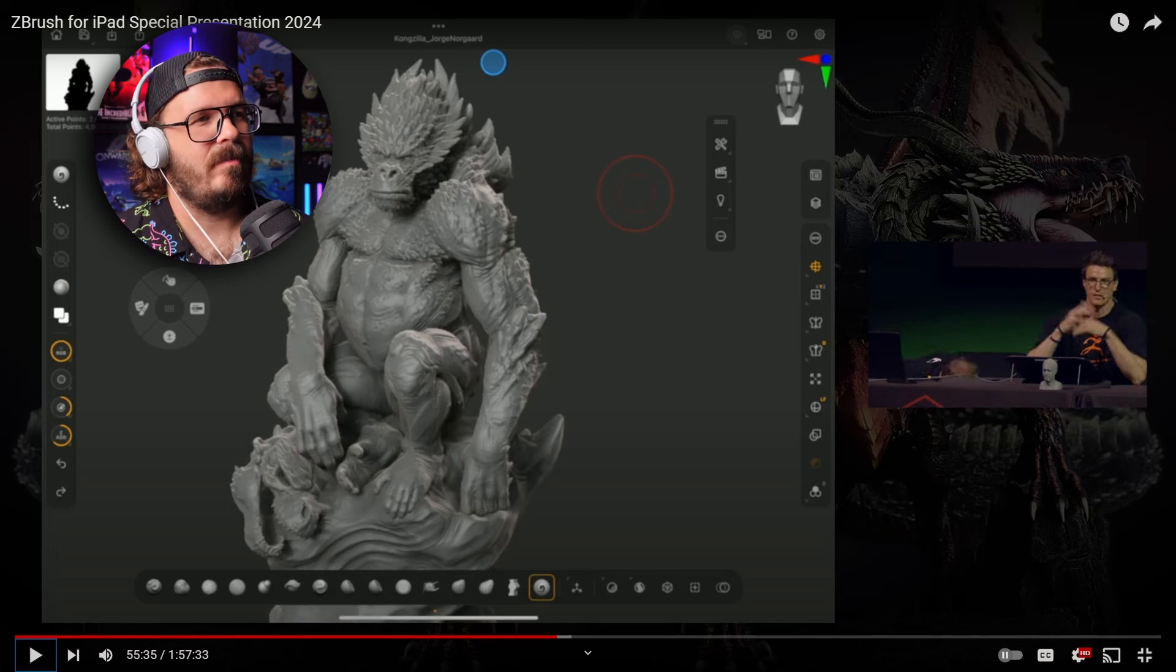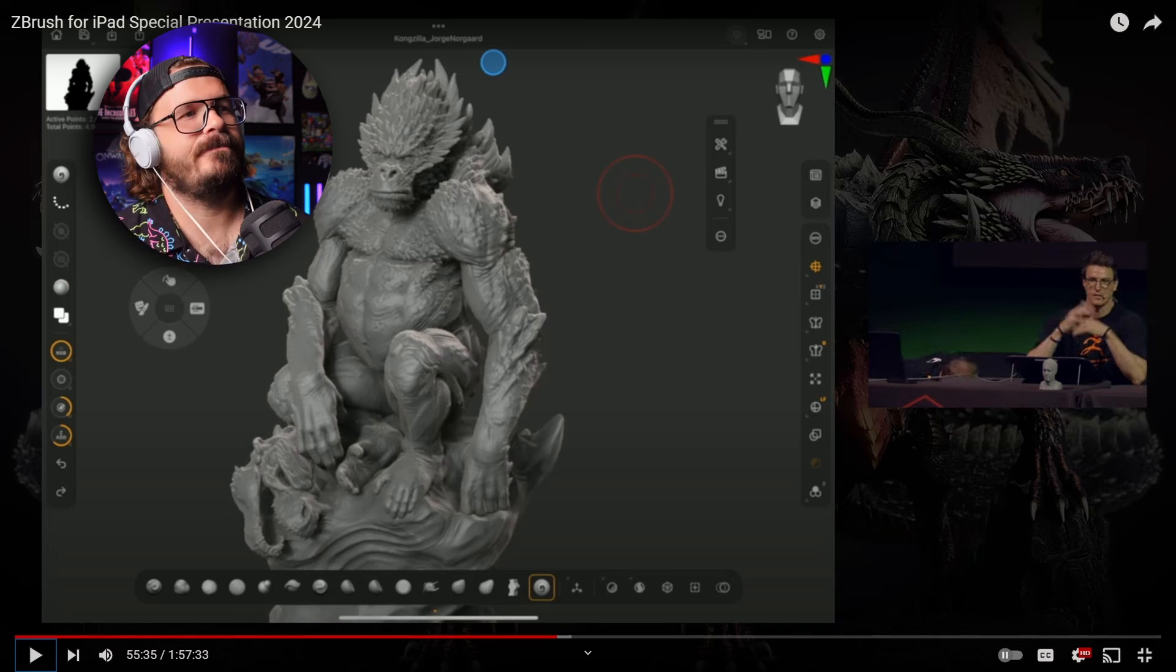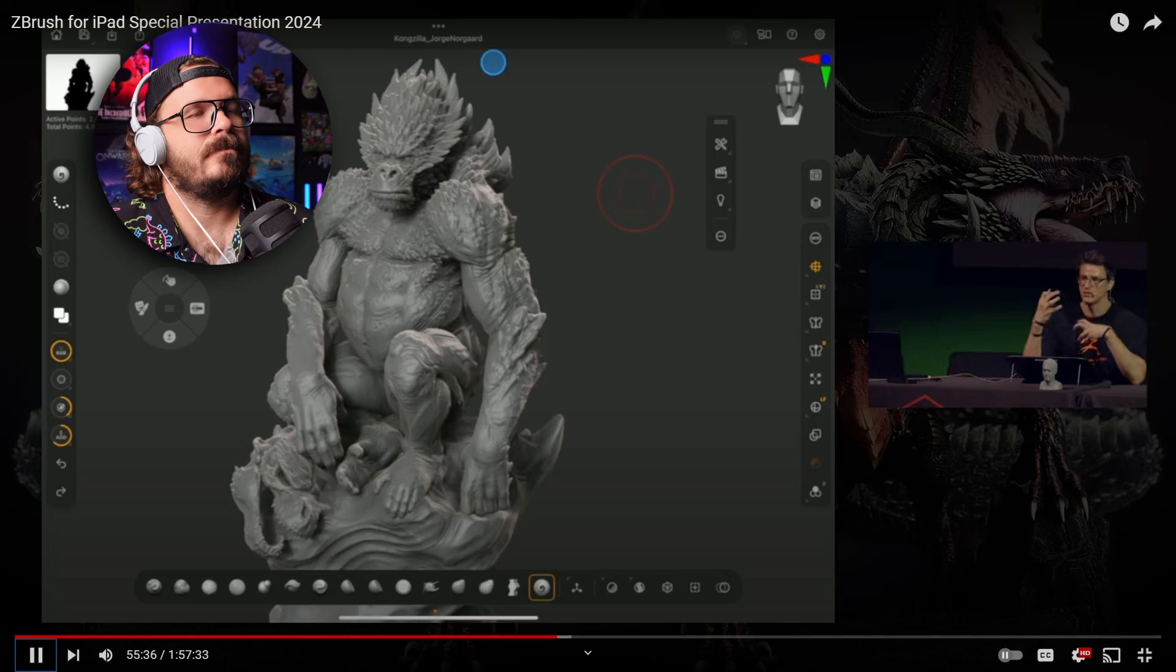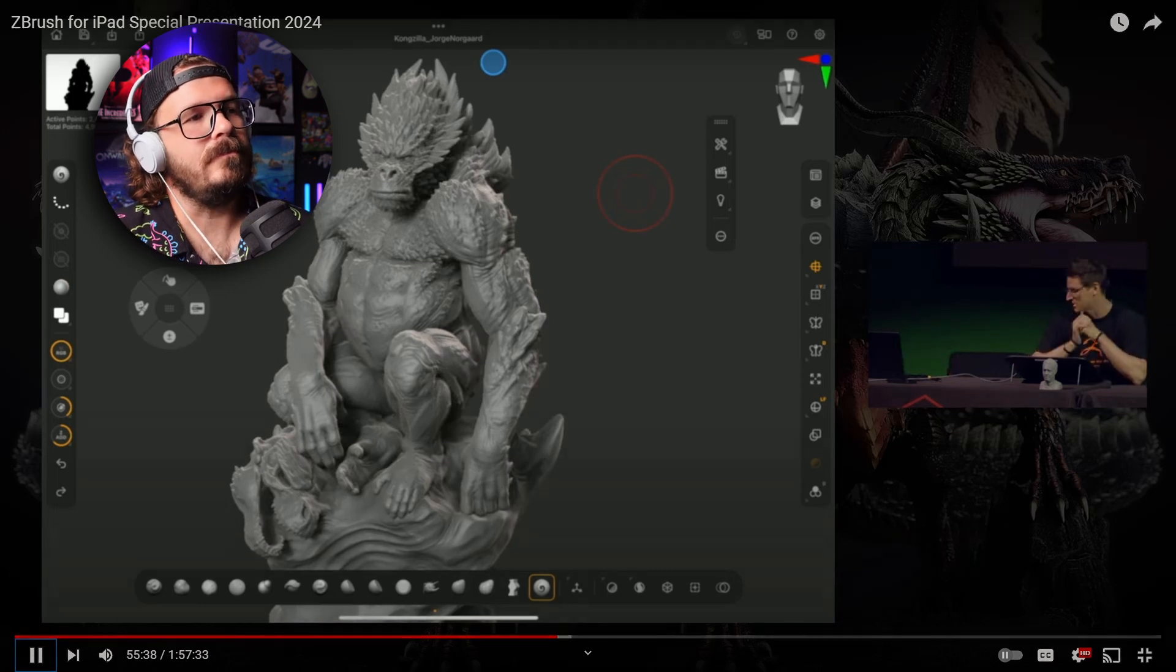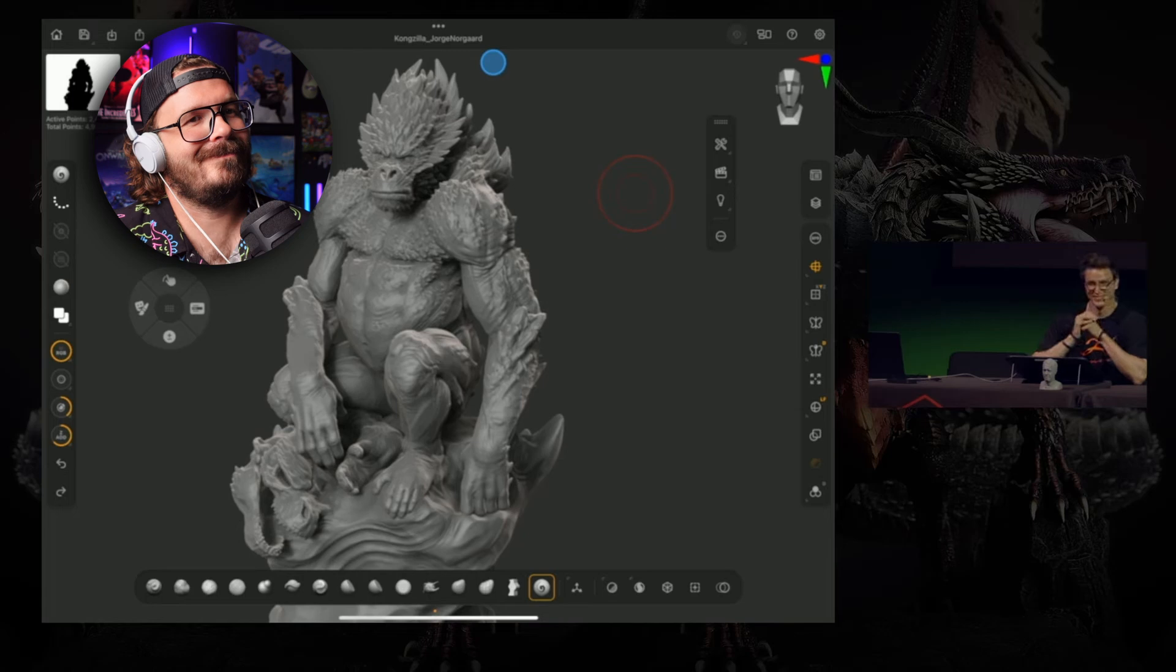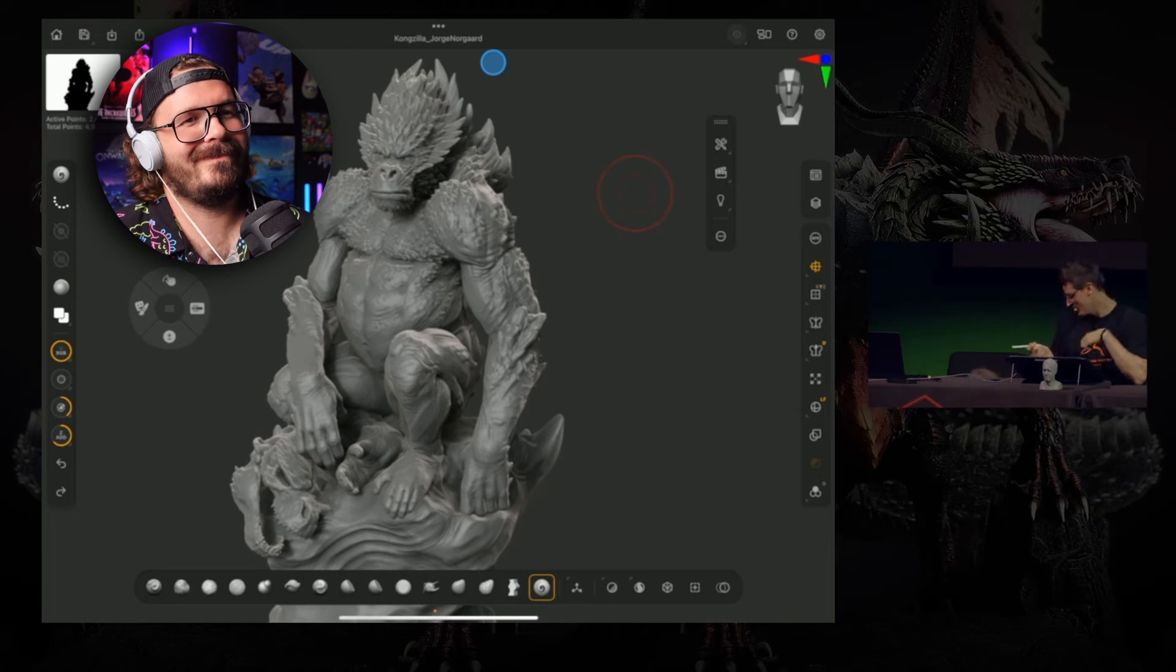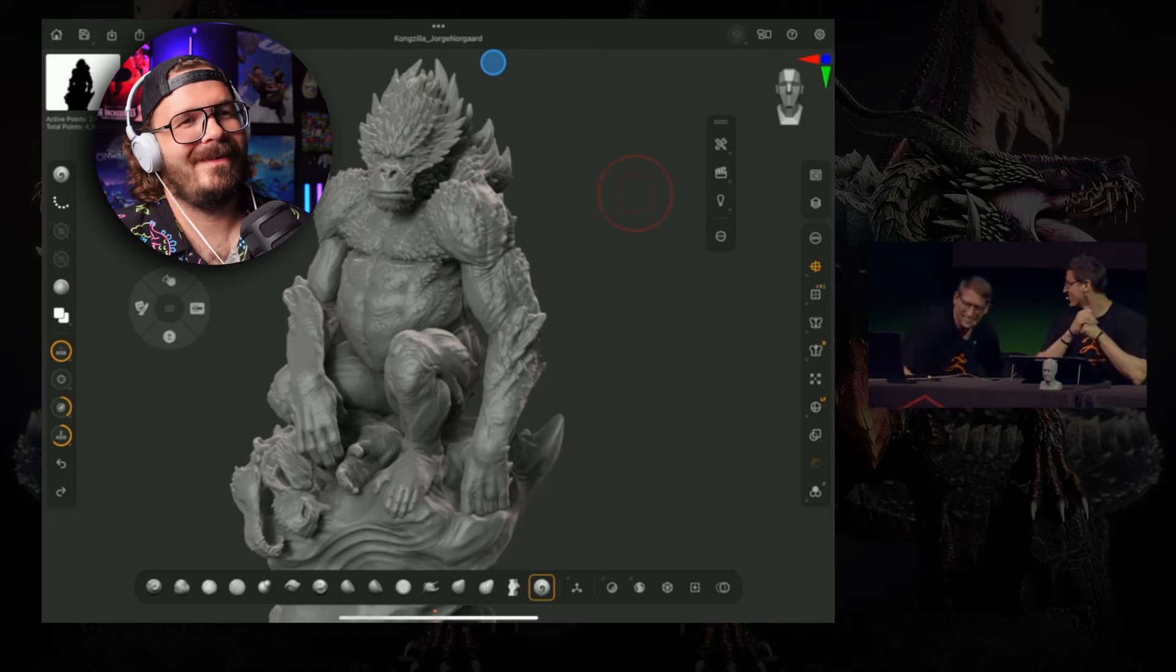The BPR does look really good with that material matcap. It does look like Monster Clay. That's pretty cool—something that's familiar to the real world, especially if you work with statues.